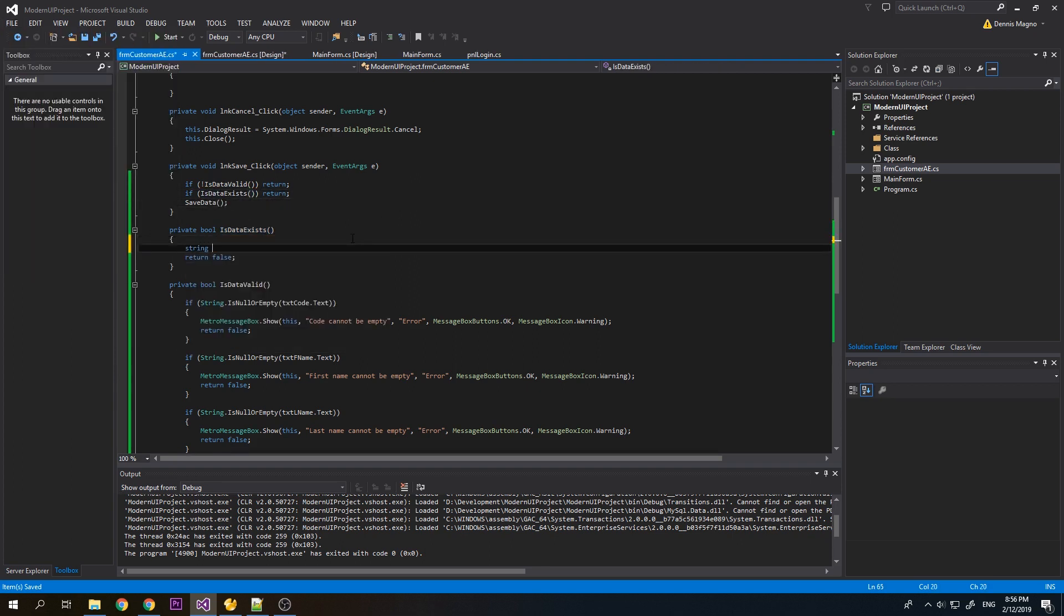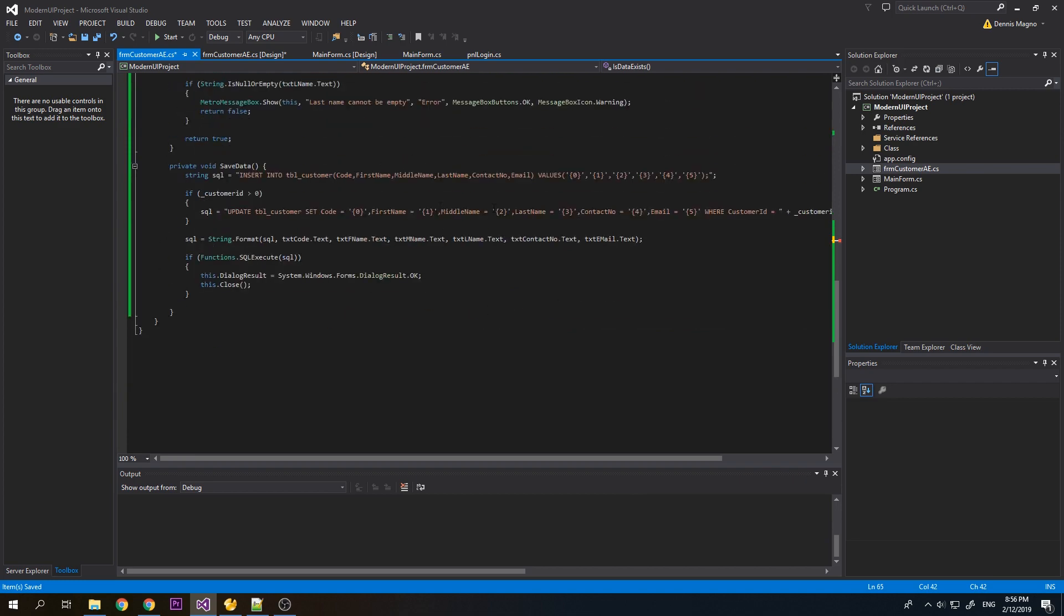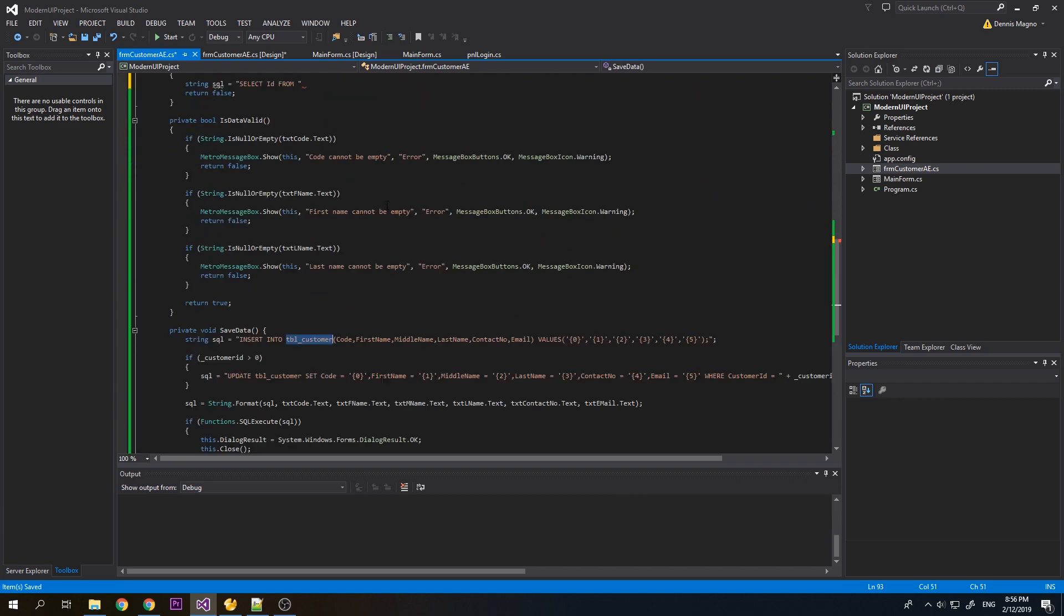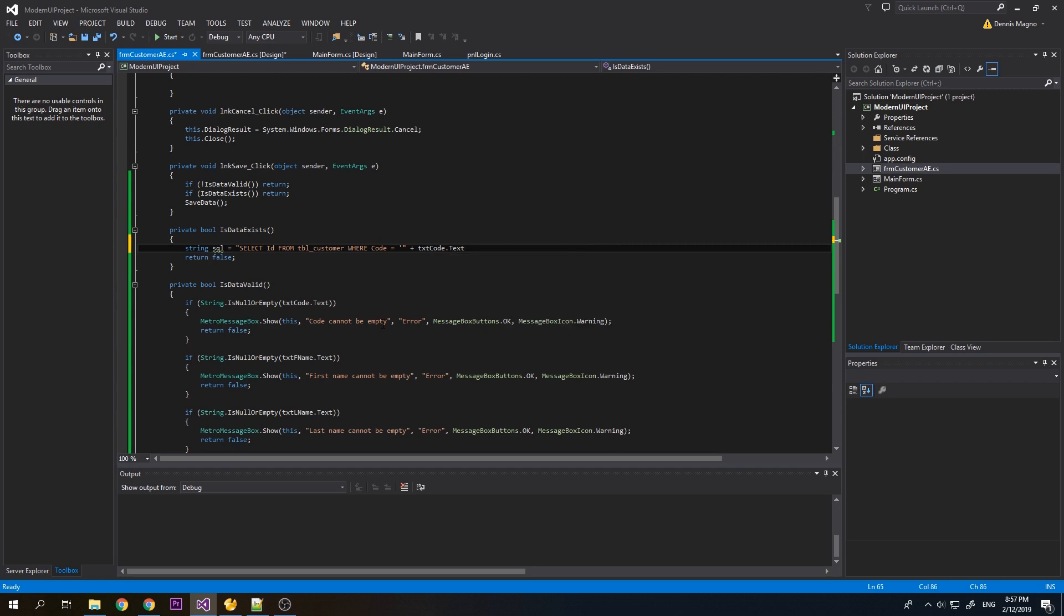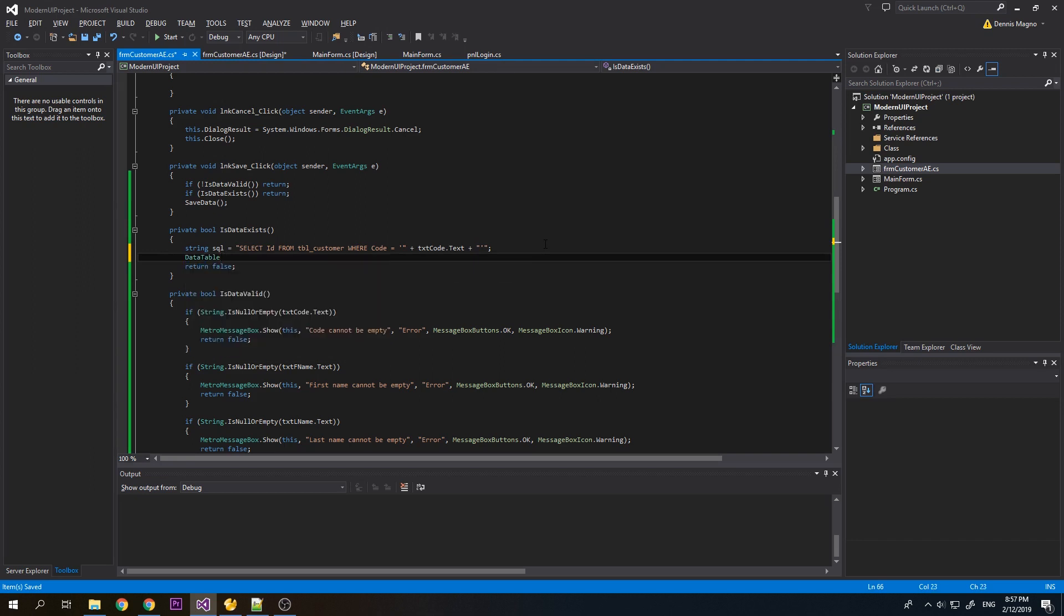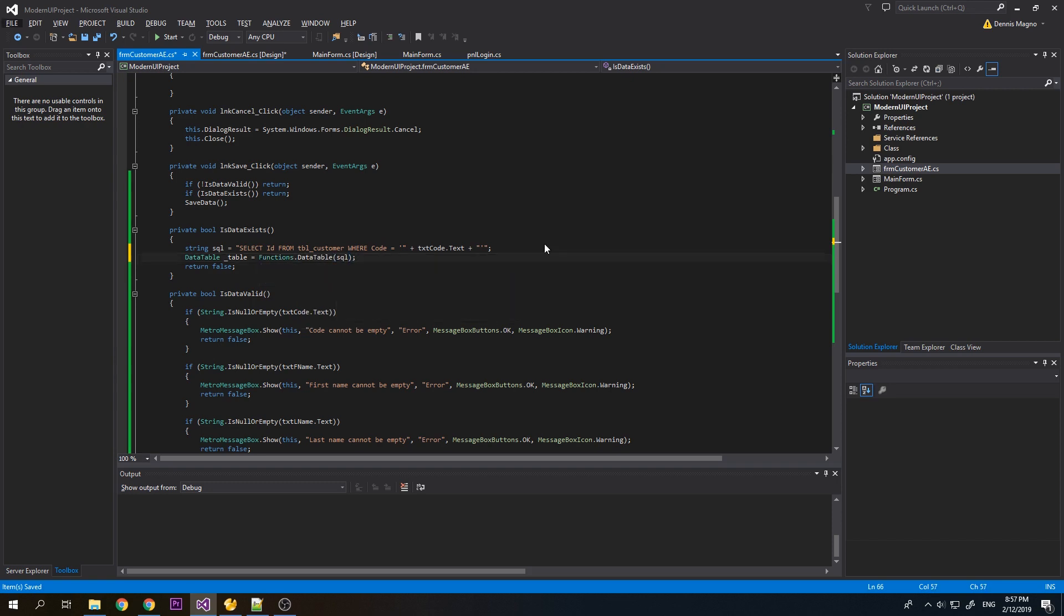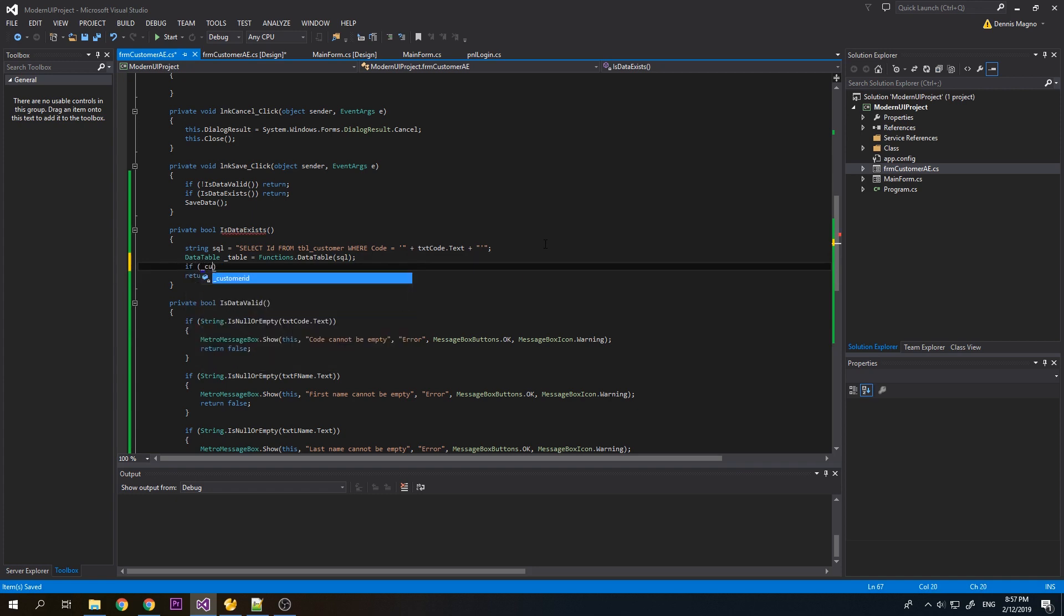So we have to make a SQL script here: select from where code is like txt code. Data table, table SQL functions. If customer ID.